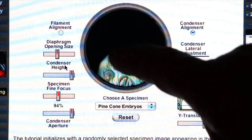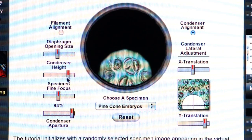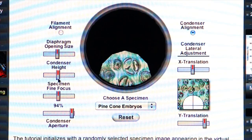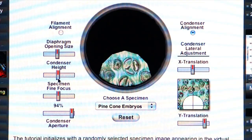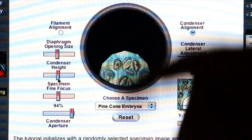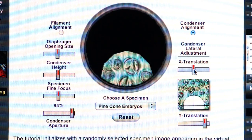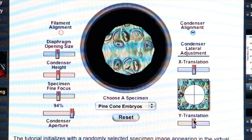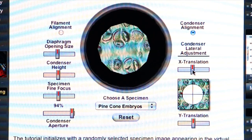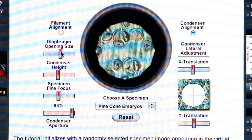It's important that the diaphragm leaves be nice and sharp. If they appear defocused, move the condenser height up and down until you get nice sharp leaves on the field diaphragm. Once the leaves are sharp, align the field diaphragm to the field of view using the alignment tools on the side of the microscope to move the condenser left and right and up and down. Then open the diaphragm to just outside the field of view.